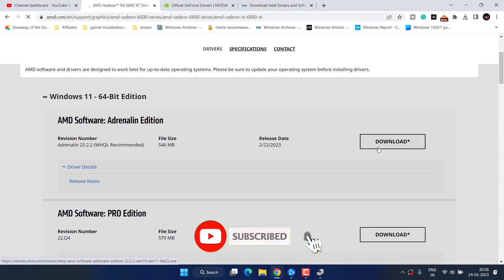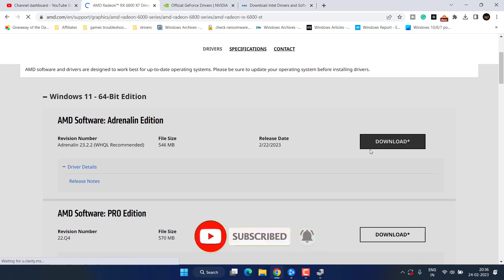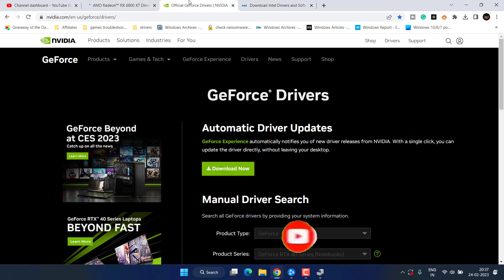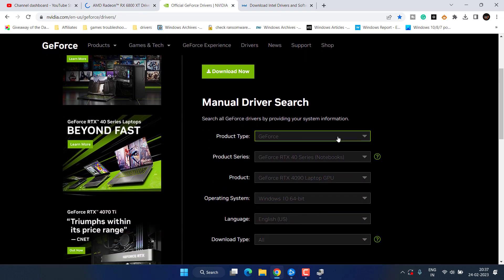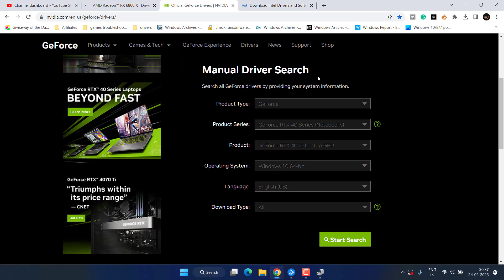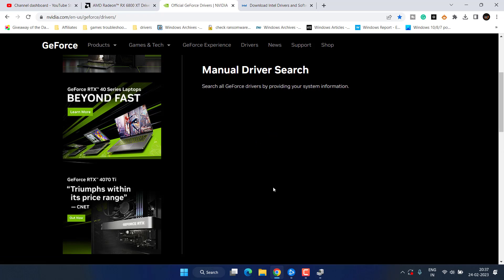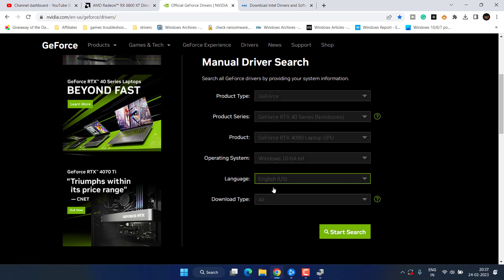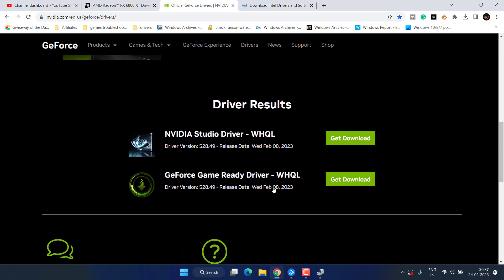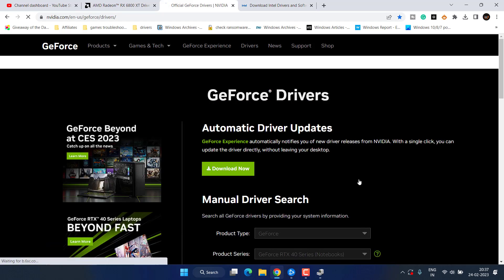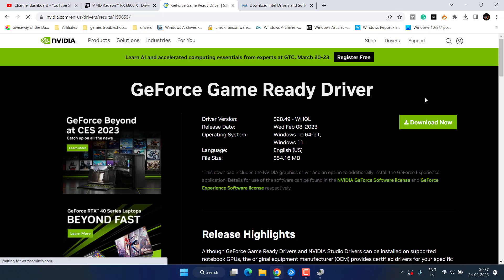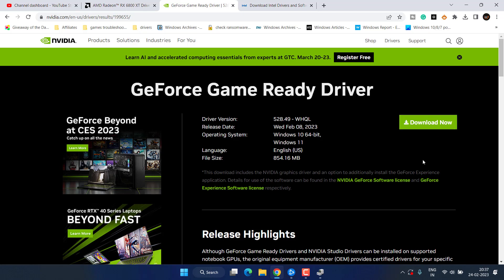For NVIDIA, again I suggest you to go with manually upgrading your drivers. So again from this list choose the series, Windows type, and then click on the Start Search option. Now scroll down and you will find the option of GeForce Game Ready drivers. Again click on the option Get Download and there you go, here is the download link. Go ahead and download it and install it in your system.